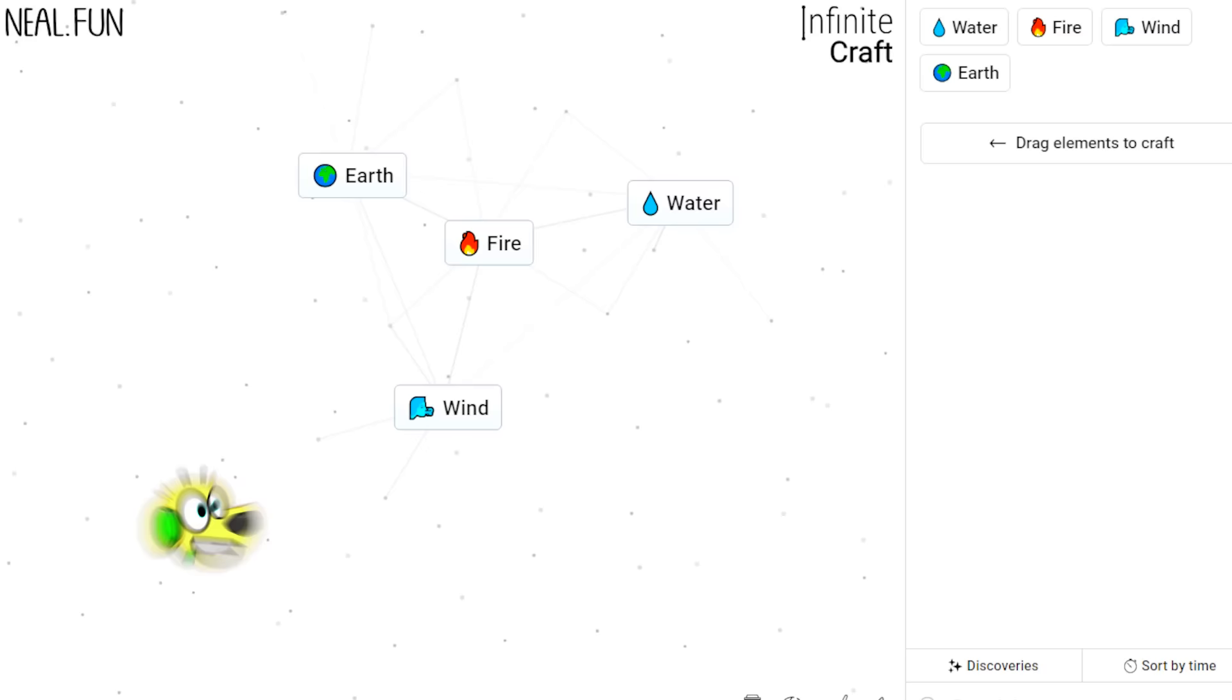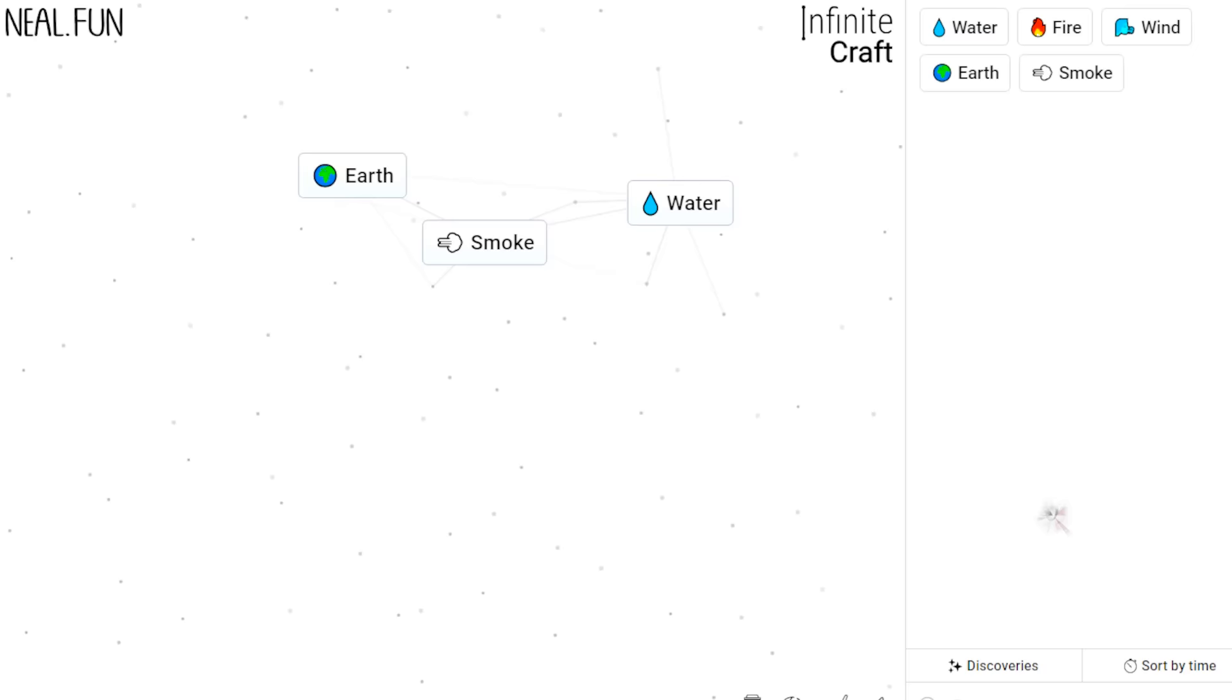Let's try combining wind with fire and see what happens. We get smoke! What happens if you combine earth and smoke? Whoa, we get volcano!